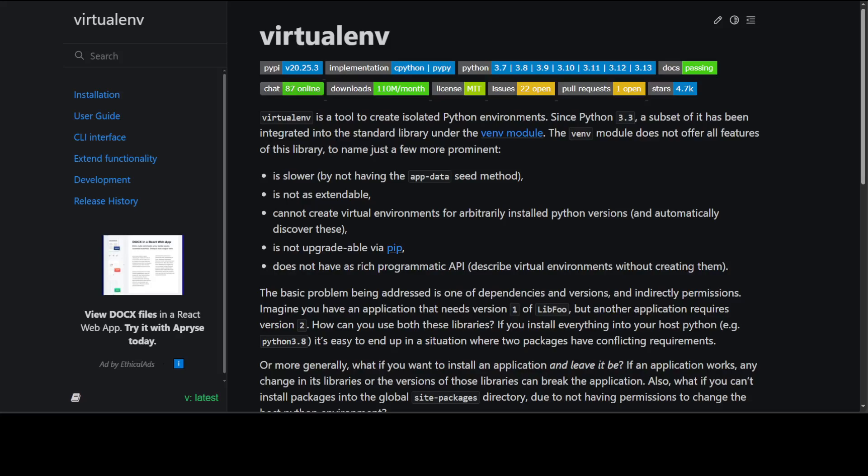I can install my video-specific or project-specific packages without affecting the global Python environment. I can use different Python versions or dependencies for different toolings. It ensures reproducibility and consistency across different environments, whether Windows, Linux, or whatever. And I can easily share and deploy projects with specific dependencies.